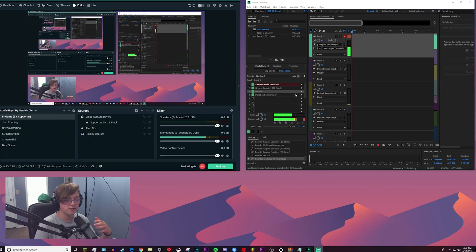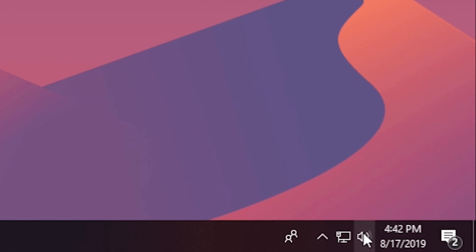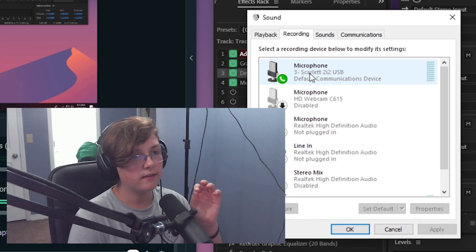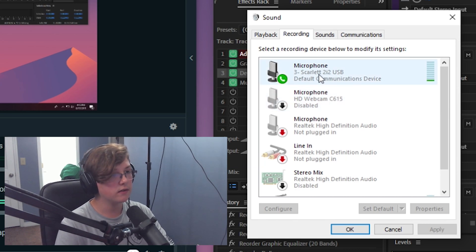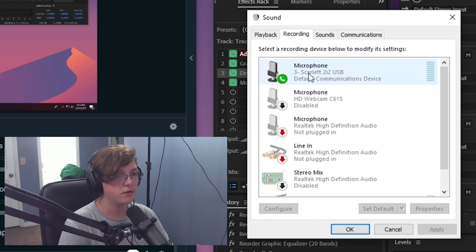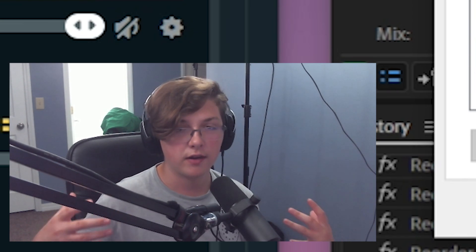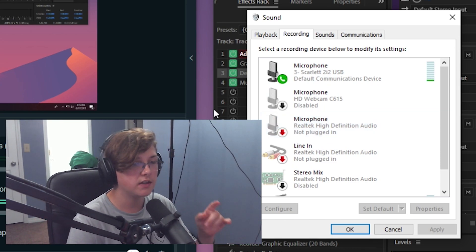Just go through the process of downloading it — it's just like downloading any other app. Once you have that downloaded, go to your sound settings by right-clicking on your little sound icon, then go to Sounds. Once you have that box, go to your recordings tab and find the microphone that you want to use to record into Adobe Audition. I'm using my Shure SM7B and my Focusrite Scarlett, so it's called Scarlett 2i2 — that's how I know this is the microphone I'm using.